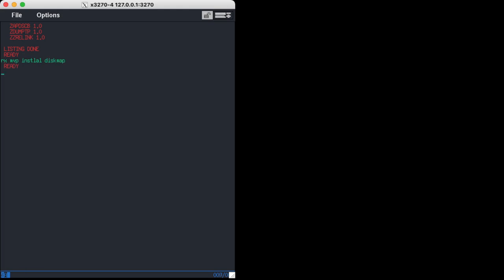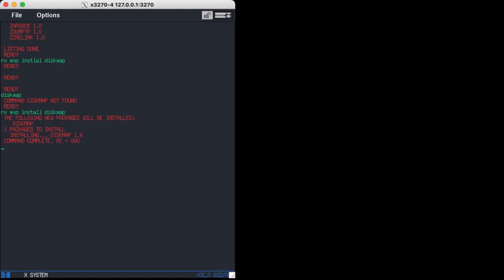Let's go and install something called RX MVP install DiskMap. Let's see what happens. If you see here it's actually now executing some scripts on the underlying macOS to go get those packages and install them. So DiskMap is probably—let me try MVP install DiskMap. Let's see what happens. Yeah, so it went and got the package and did a full MVS install. So it's really quite amazing.